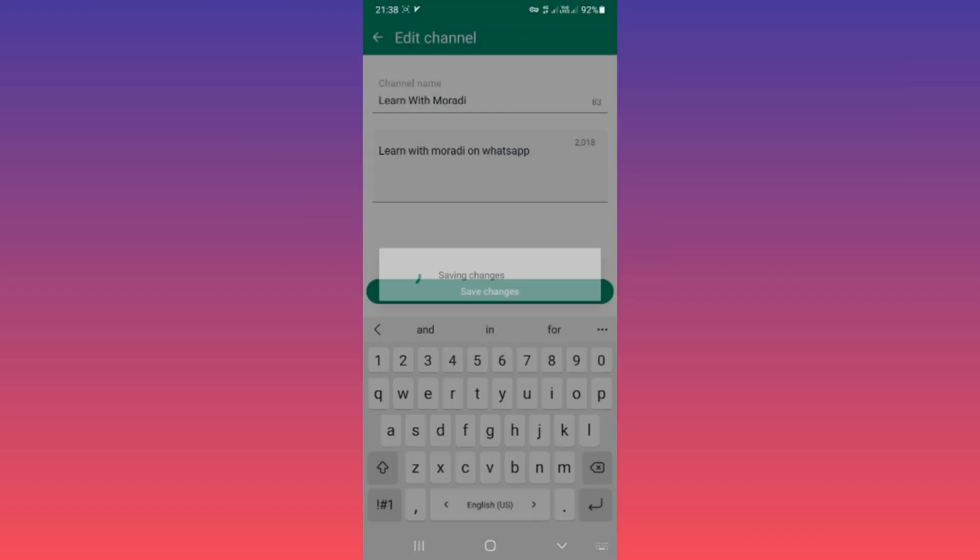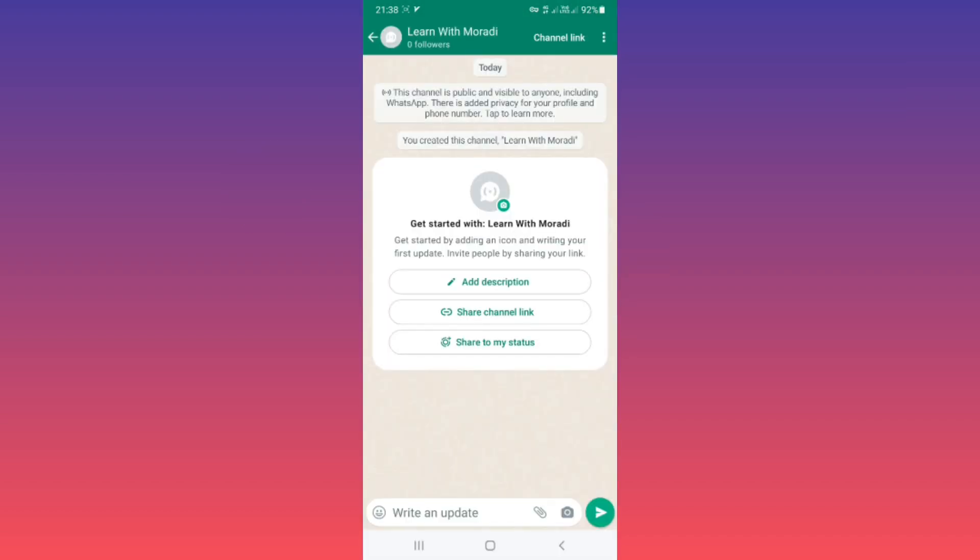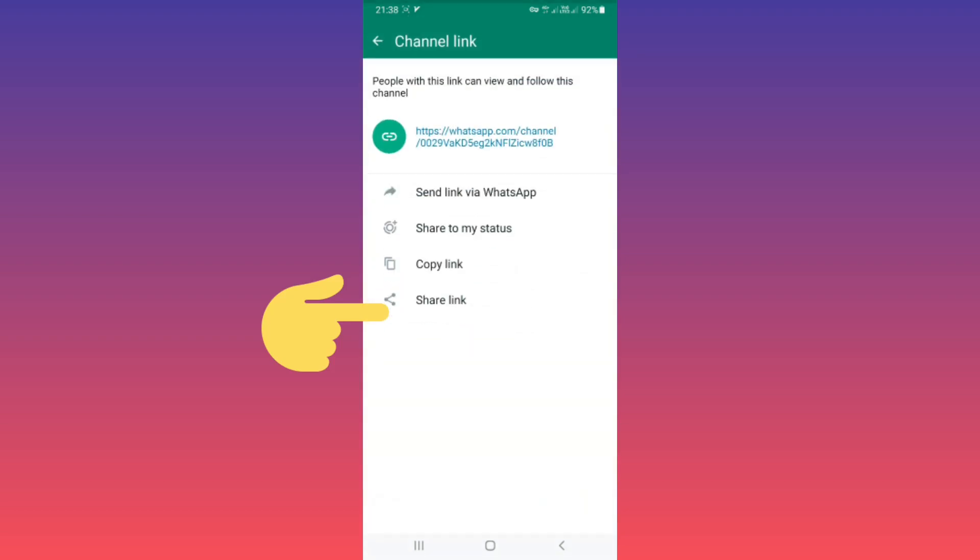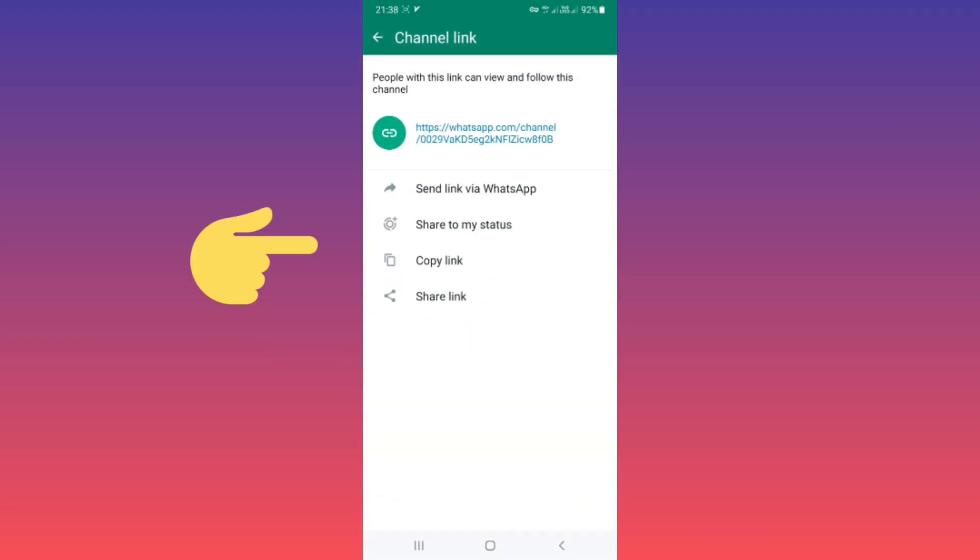Tap on Save, and you can share your channel link. Tap on it. You can share the link via WhatsApp, share to My Status, copy link, or share link to any other social media.